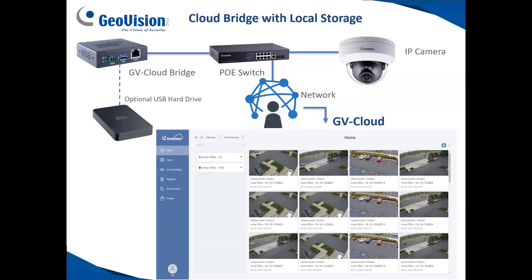With the GV Cloud bridge solution, you have two options for recording. Option one is to connect a USB hard drive to the cloud bridge and record directly to it — with no monthly fee for viewing in the cloud. You can view live and playback video in the cloud for free when using an optional USB hard drive. This supports both GeoVision cameras and any third-party ONVIF camera. A key benefit of GeoVision AI embedded cameras is the ability to set up analytics — such as intrusion alarms or entering/leaving area detection — to record to the cloud for a more intelligent-based solution.